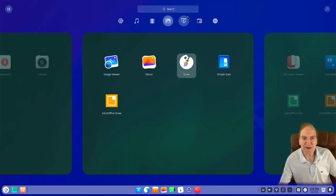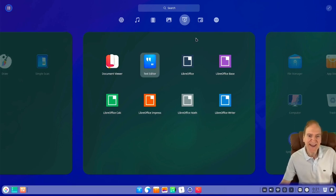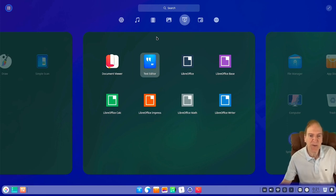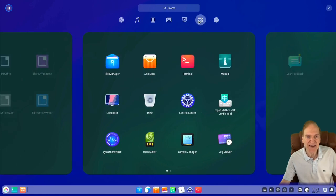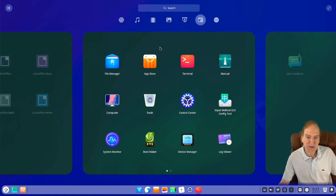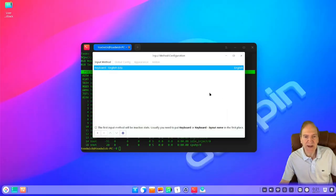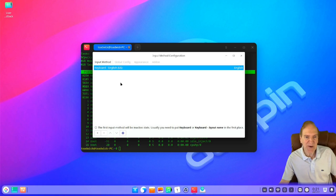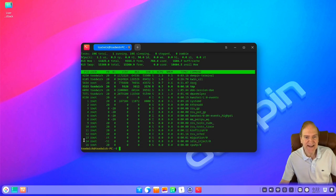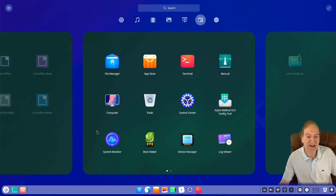In the graphics category, and over here we have our office stuff — by default it looks like LibreOffice is installed, probably LibreOffice Fresh. We also have a text editor and document viewer. Over here is the system category with our file manager, app store, terminal, and a Deepin manual — that's pretty handy. There's also an input method section, so if you have another language you can change your input method to say Pinyin for Chinese, or Arabic or Swahili or Russian.